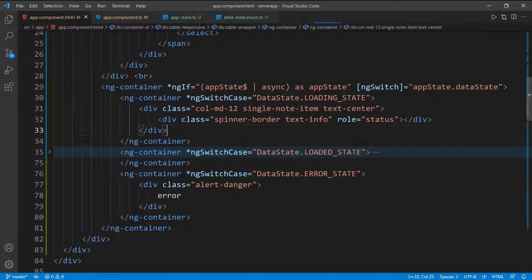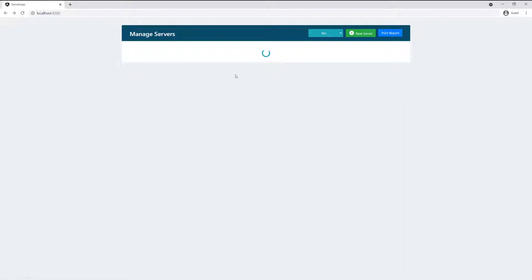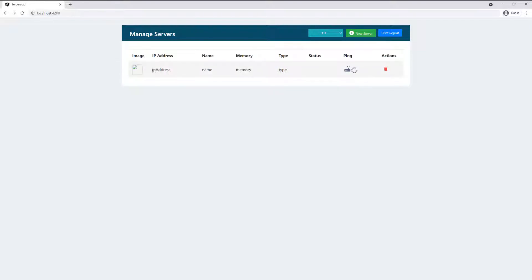If I go ahead and refresh, you're going to see the spinner because we're in the loading state, and then the data comes back and we have the loaded state. Now all the other UI pieces are gone. So that's what we're going to be using to manage the UI — the application state itself. We check on the different states and then show different pieces of UI depending on that state.